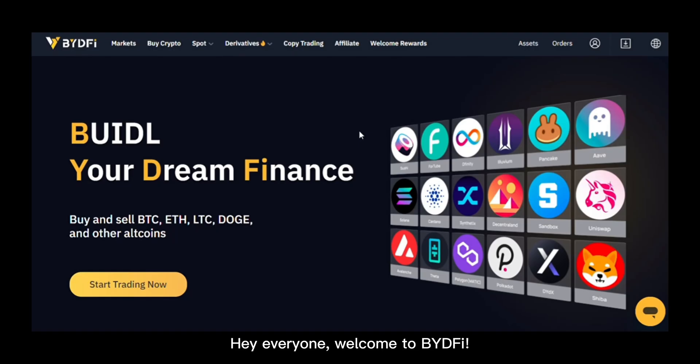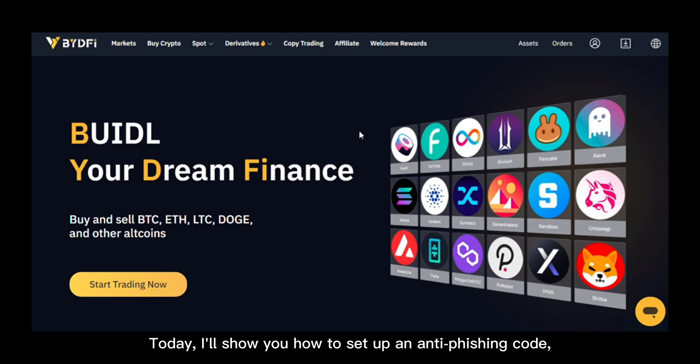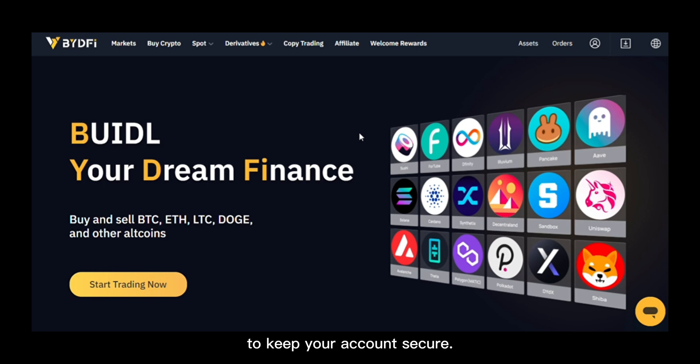Hey everyone, welcome to BYDefy. Today I'll show you how to set up an anti-fishing code to keep your account secure.